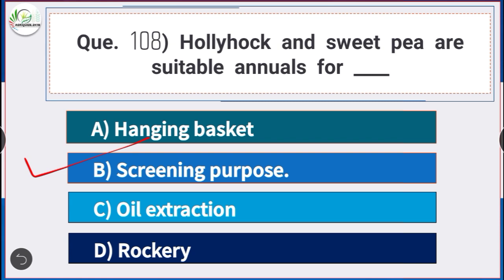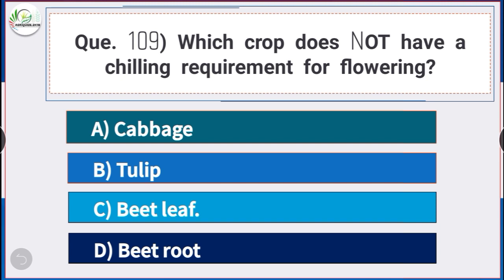Question number 109: Which crop does not have chilling requirement for flowering? Answer is option C — beet leaf. Beet leaf does not have chilling requirement for flowering.